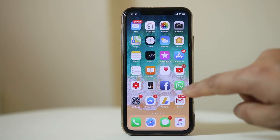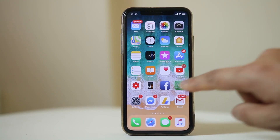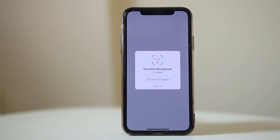Now open WhatsApp and you can see that WhatsApp requires Face ID to open.